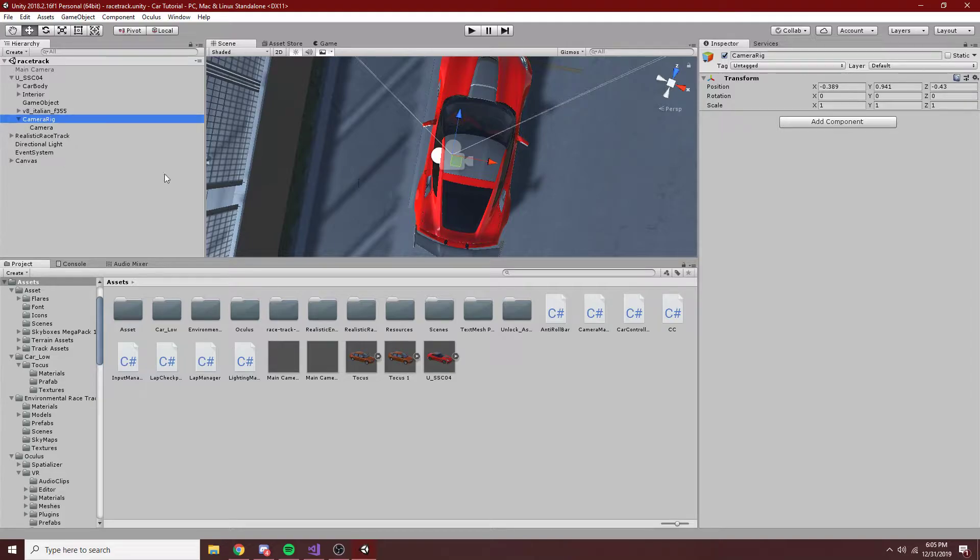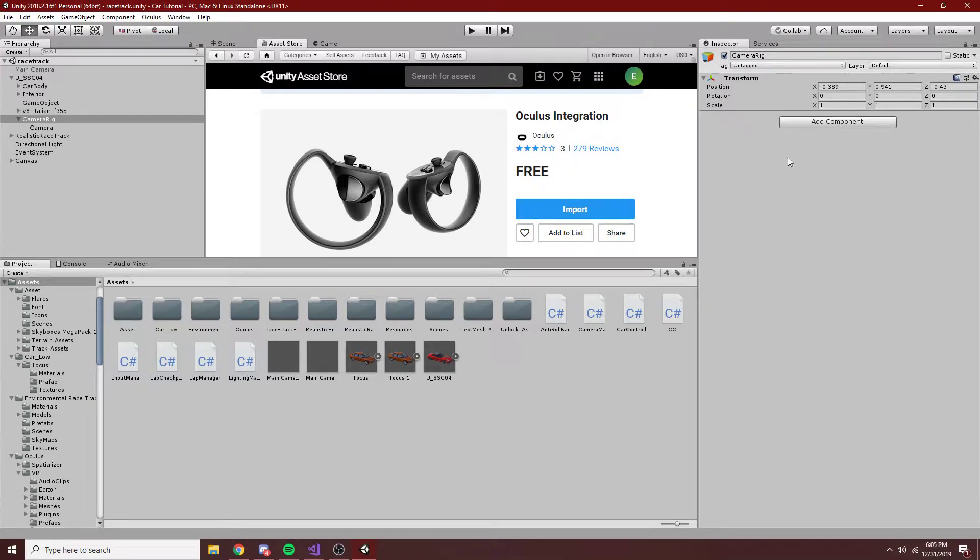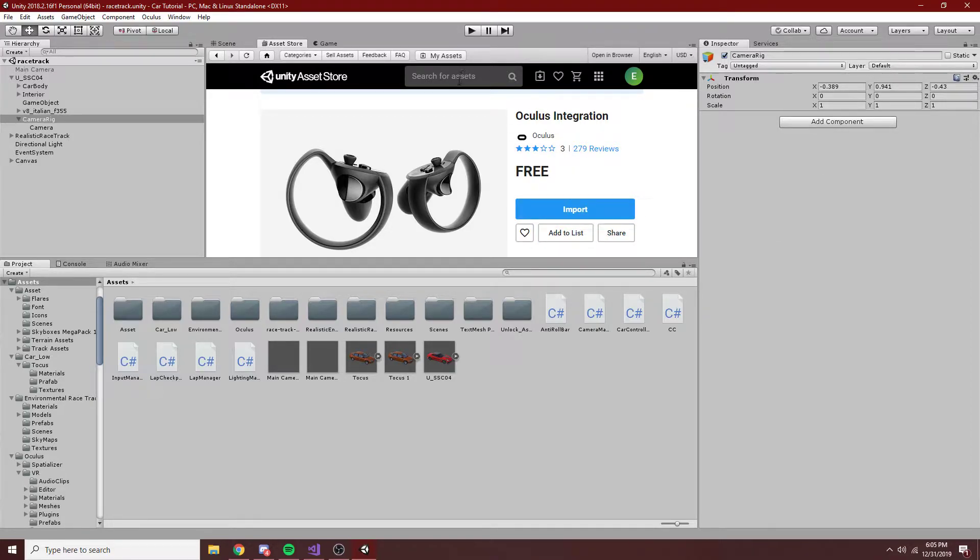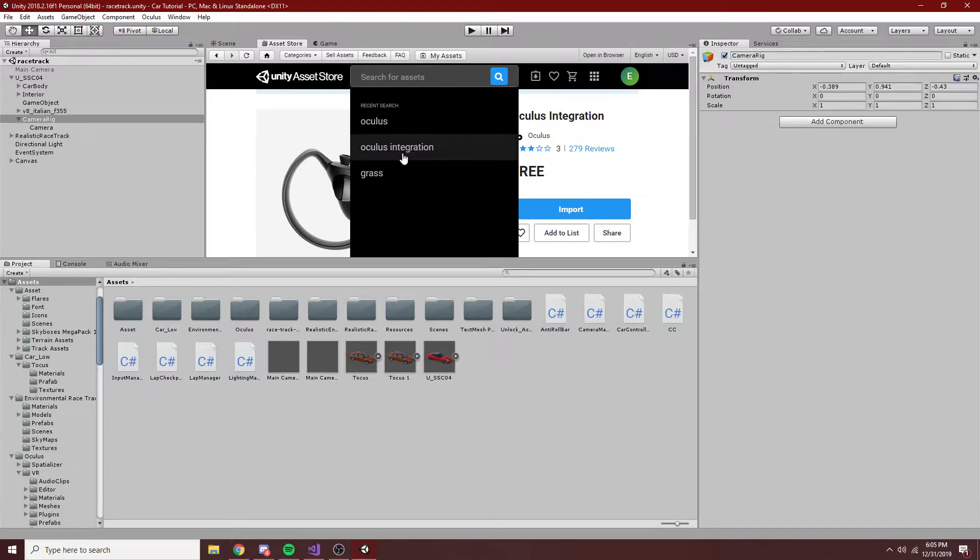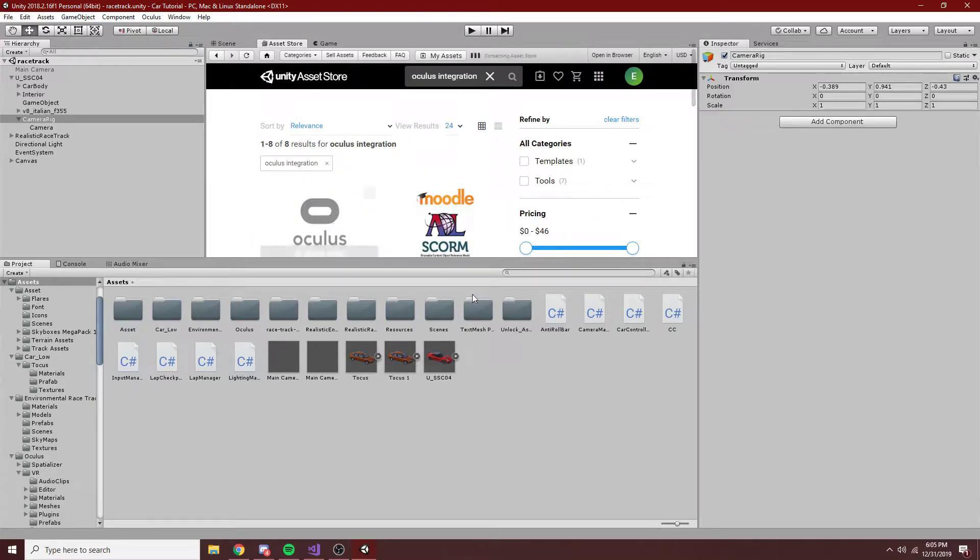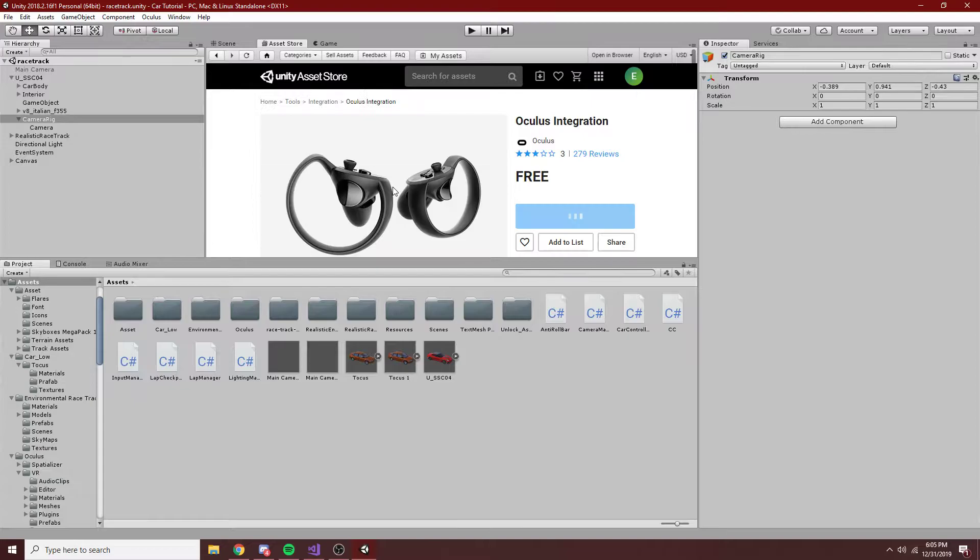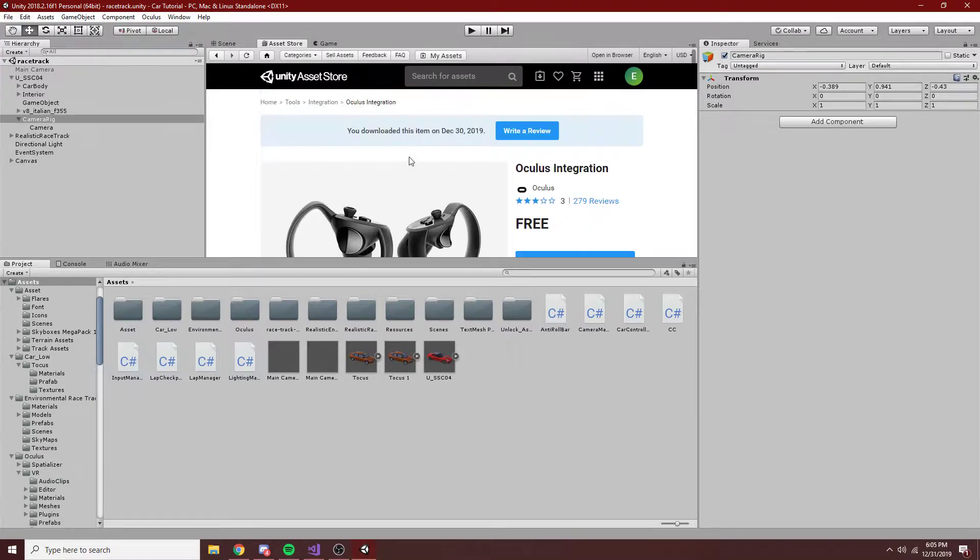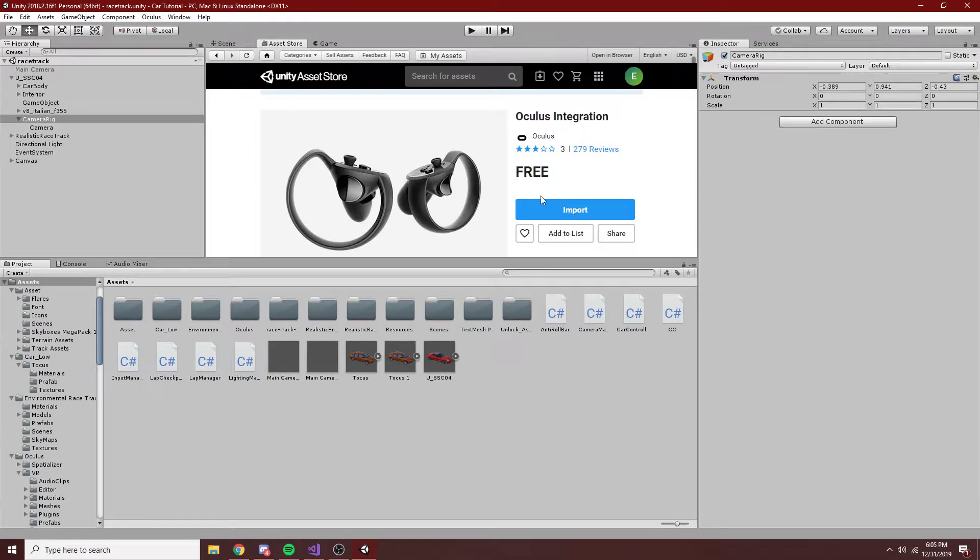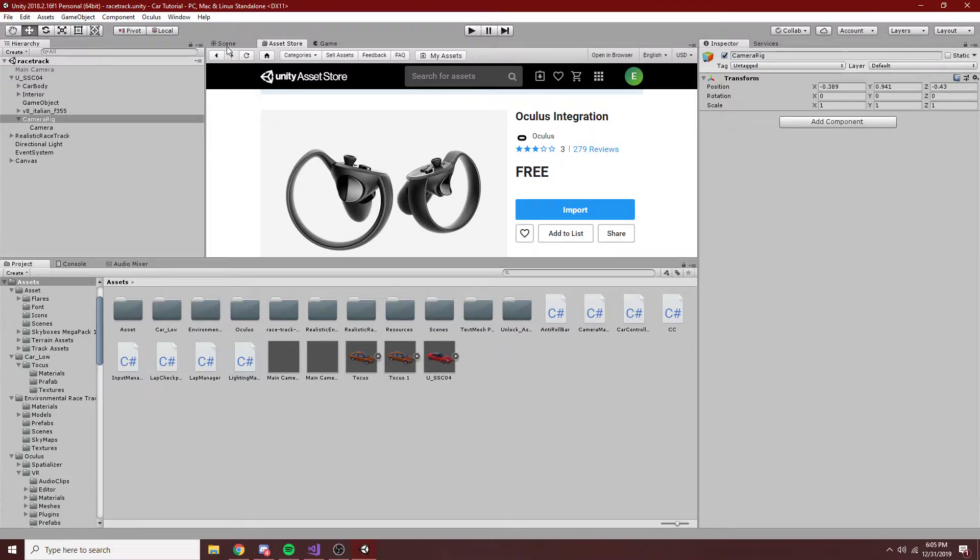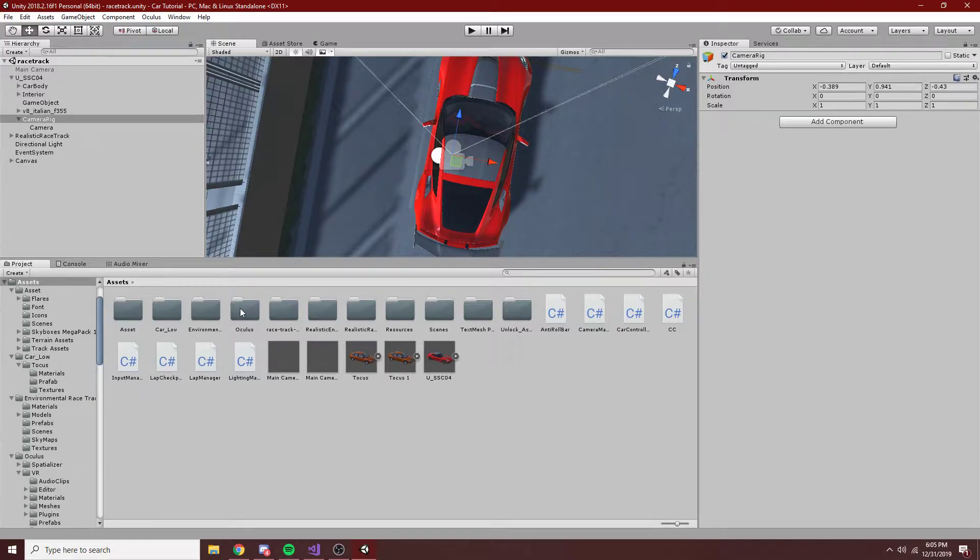Okay, so now what you would want to do, though I've already done it, just because it takes a little bit, is you'll go into Oculus Integration on the Unity Asset Store. So you can just search Oculus Integration, and this will come up. And you're going to import, well, first download, and then import this to your scene and to your project. And then once that's in, you'll see this Oculus folder here.